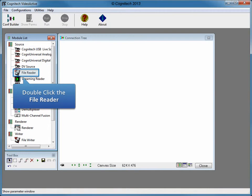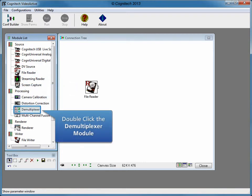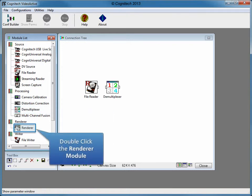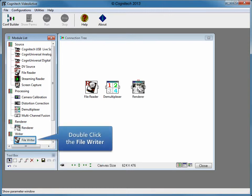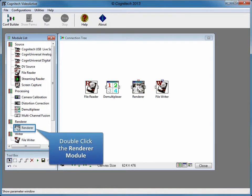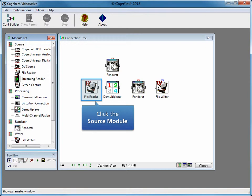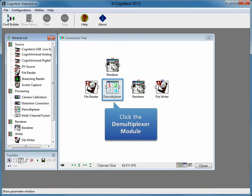Adding a module to a configuration can be done by double-clicking the module in the module list. Double-click file reader. Add the demultiplexer module, the renderer module, the file writer module, and a second renderer module. Now that modules have been added, they need to be connected with the data connection tool. Select the data connection tool from the toolbox. Data connections are made by clicking the modules. Click the file reader module to start a connection, then click the demultiplexer module to complete the data connection.